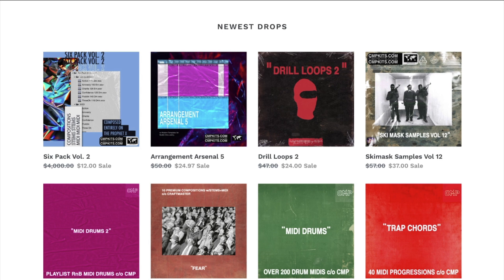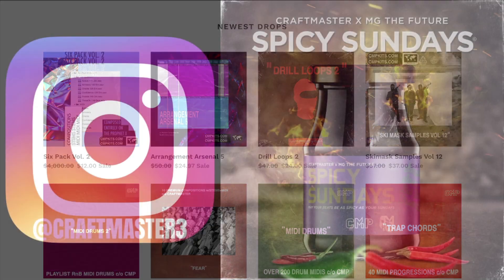Do that first. And then once you get a little sample, once you get a little hit, come back, buy some compositions, buy some MIDI packs, buy some MIDI drum kits, buy the drum kits, get the 808s, and get what you need to get started in production right now.